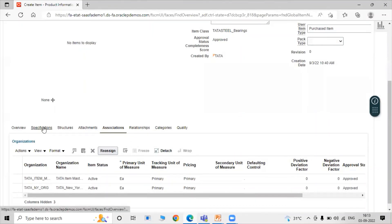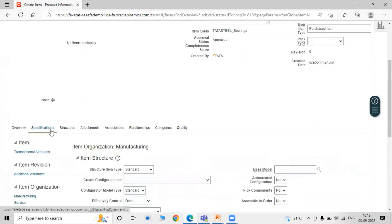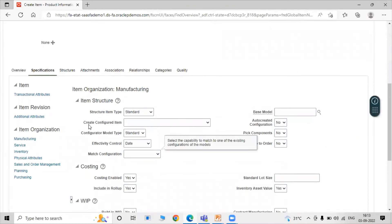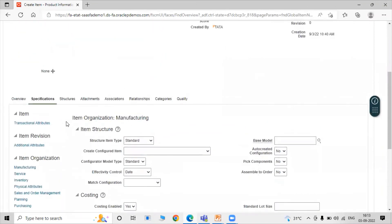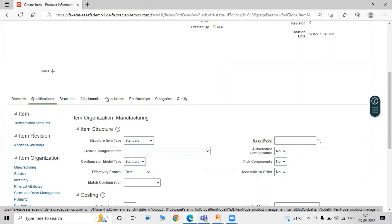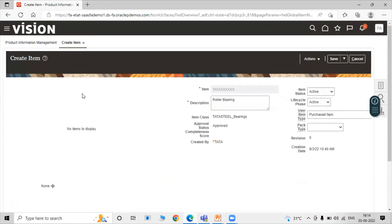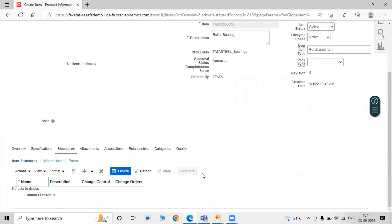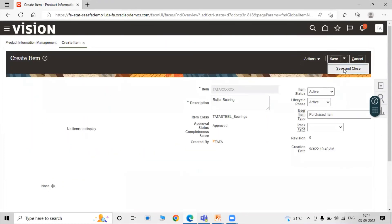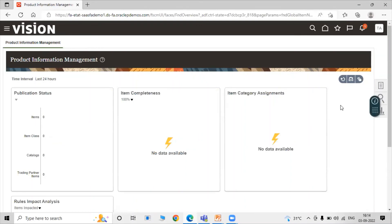We have many other options like Specifications, Attachments, Association, Categories, and Quality. In our next session, we will see how the specification structure works and explore all of these tabs in detail. For now, just click Save and Close.